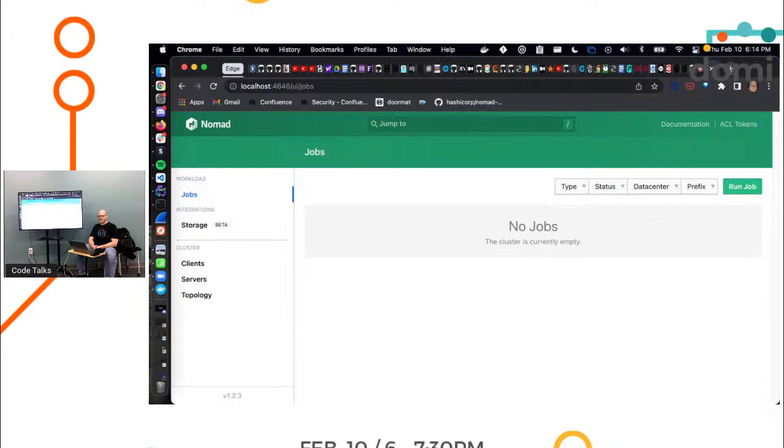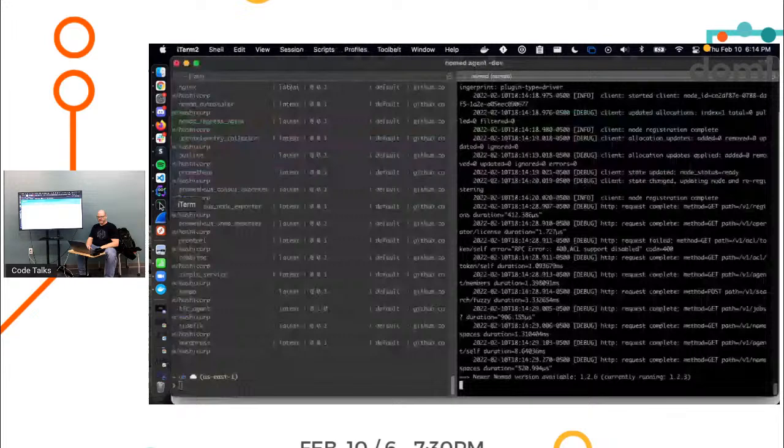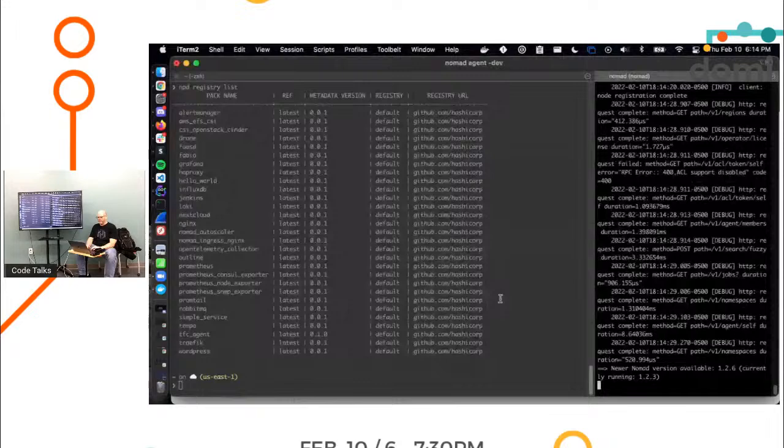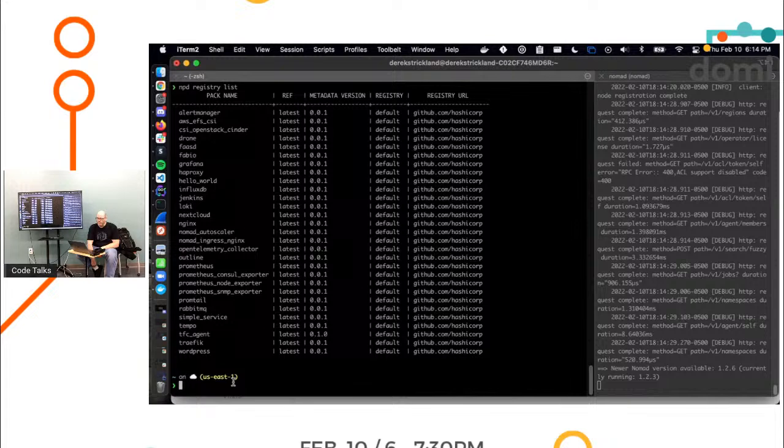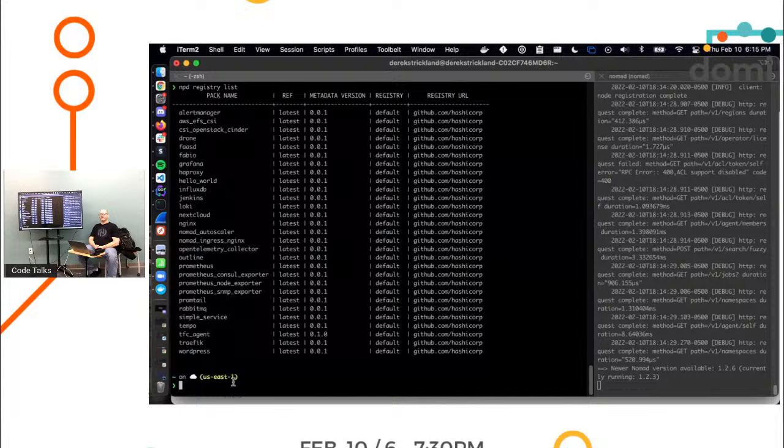So let's do a quick thing just to talk about another tool we recently built that I helped write and Charlie helped write. Charlie's here in the room. It's called Nomad Pack.